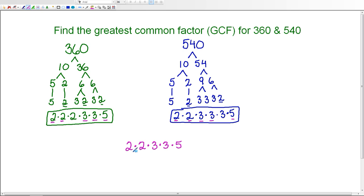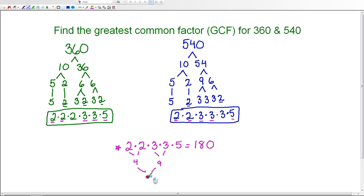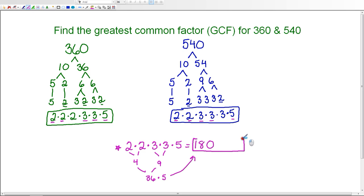So my common prime factors are 2 times 2 times 3 times 3 times 5. Multiplying these together: 2 times 2 is 4, 3 times 3 is 9, 4 times 9 is 36, and 36 times 5 is 180. So 180 is the greatest common factor for 360 and 540. That's how you find the greatest common factor using factor trees and prime factorization.